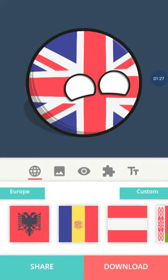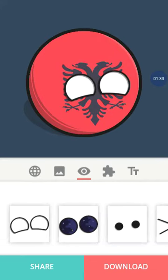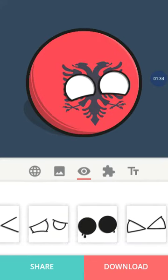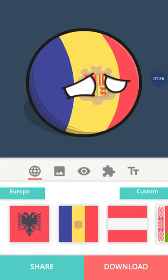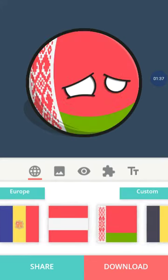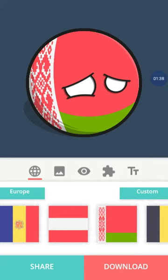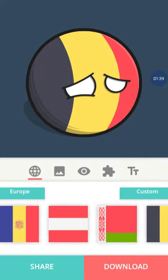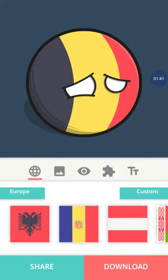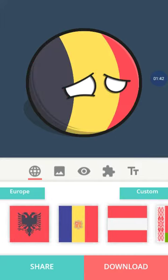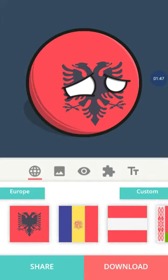And last time your country was up for elimination, which was Albania, Andorra, Belarus, and Belgium. Let's see who's eliminated. No wait, Andorra got immunity. Oh yeah, she did.